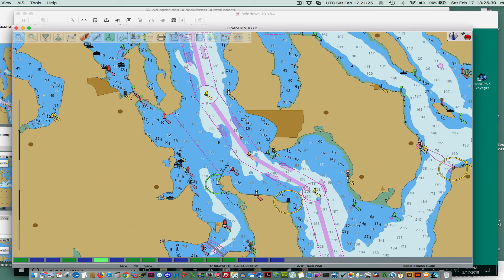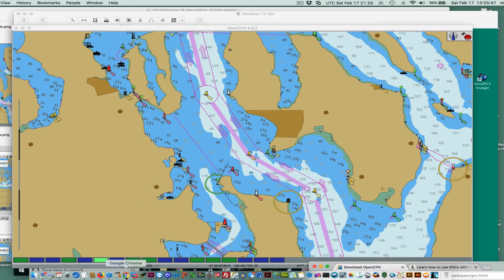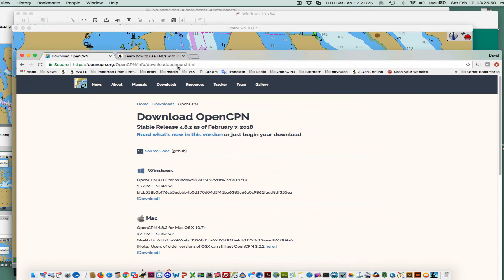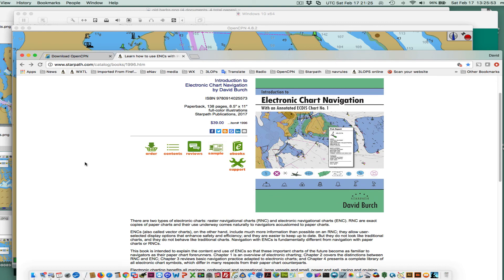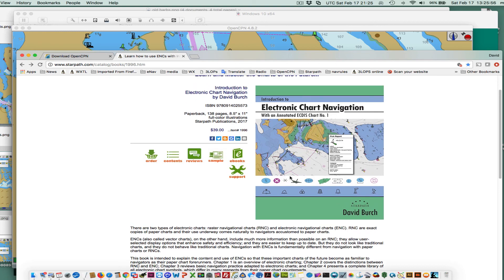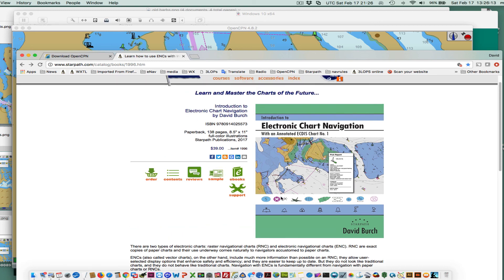There's a lot of virtue to these ENCs, but there is a learning curve to take advantage of them. We have a book — this is a plug for that book — 'Electronic Chart Navigation.' There are also e-books available in Kindle, iBooks, Adobe, and various others, at about $12. This book tells you all about these ENCs and the great virtue of using them under what circumstances. That's the main point I wanted to make about those two symbol changes.